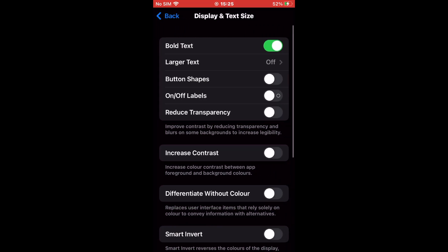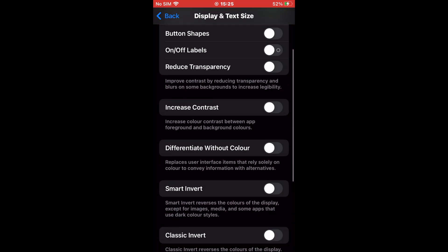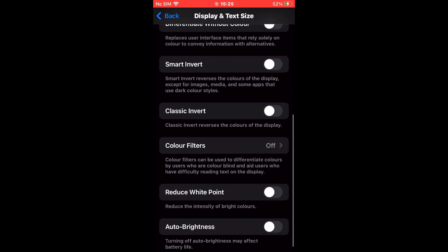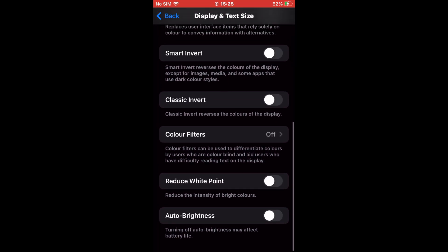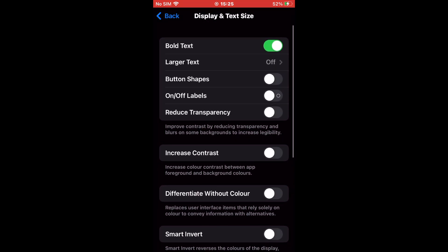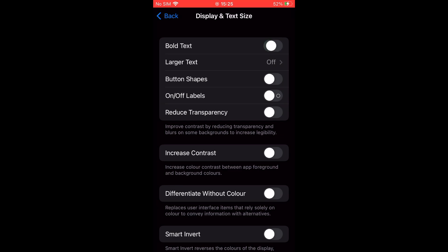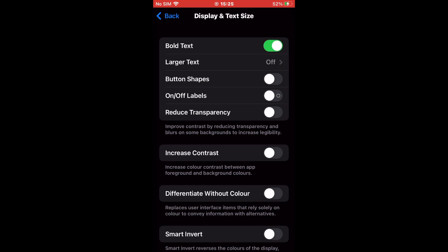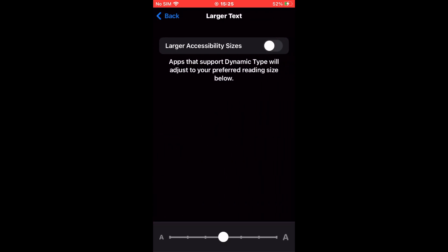To make your text bold and large, turn on the Bold Text and Larger Text options. If you wish to increase background transparency, turn on the Reduce Transparency option. You can also increase the contrast on your iPhone by selecting the Increase Contrast option.